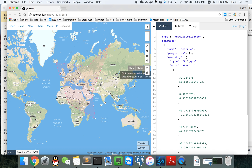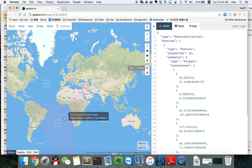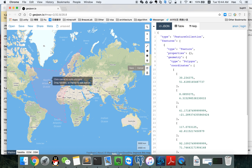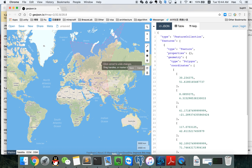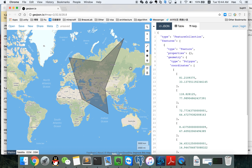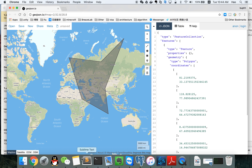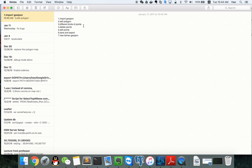You know how to delete points now. And we can also drag the entire polygon. Then save.